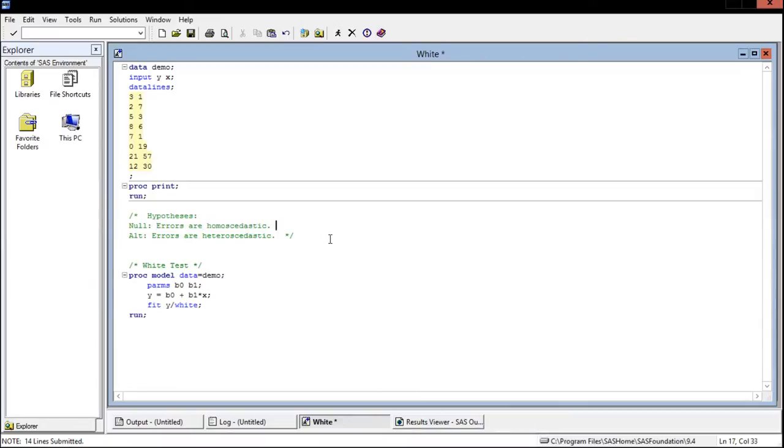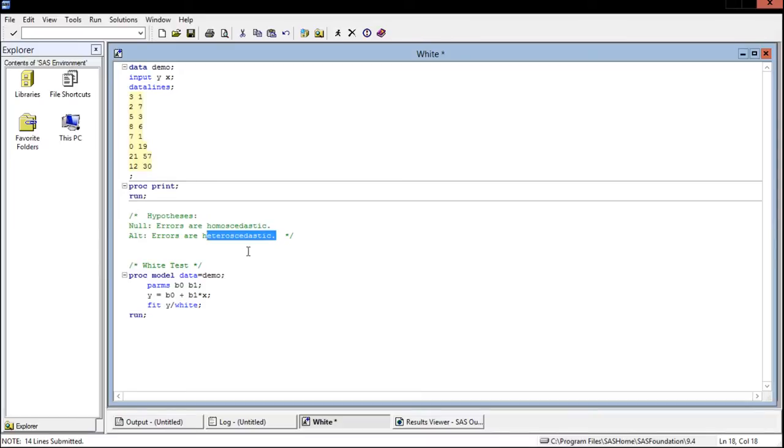The alternate hypothesis is that the errors are heteroscedastic, meaning that they are different and that is not what we're after. This means that this will have some negative effects on our model and that we should try to fix this somehow if this does occur.